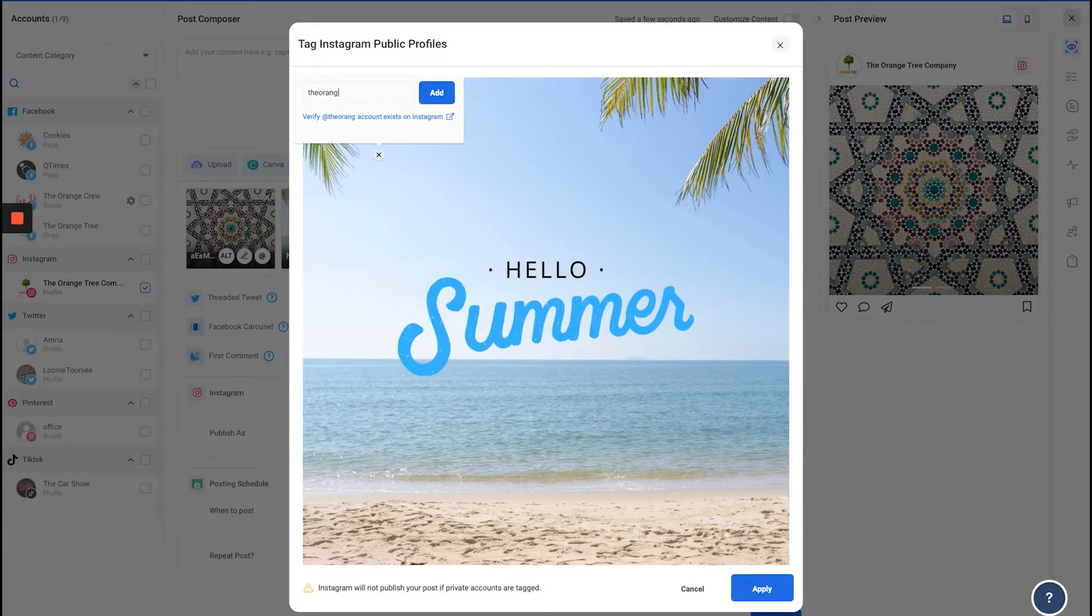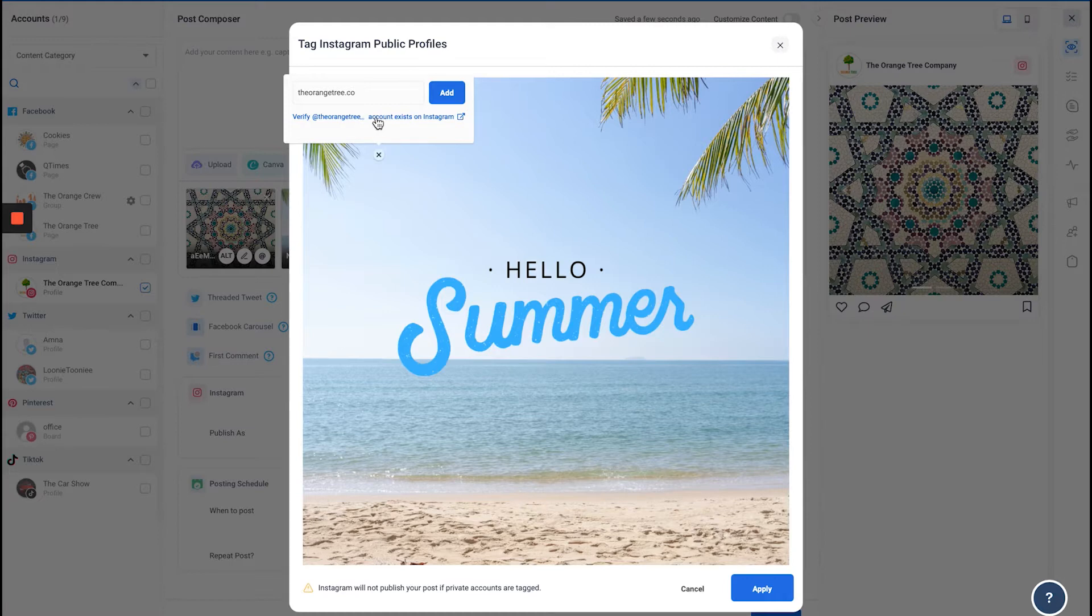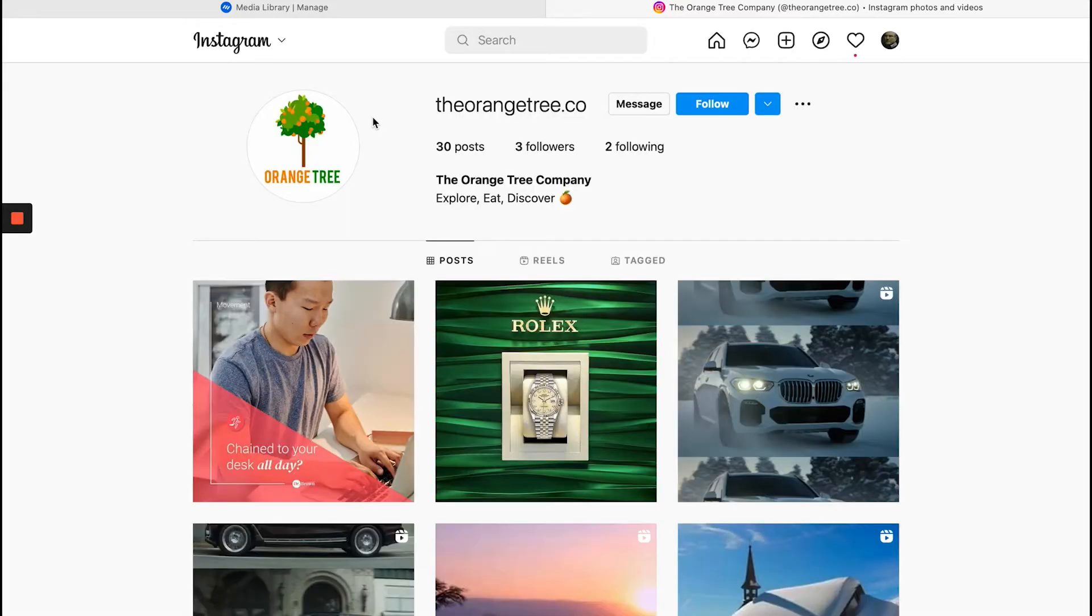Under that, you'll be able to see the Verify Account button. If I click that, it will redirect me to the Instagram account where I can check whether this account exists.